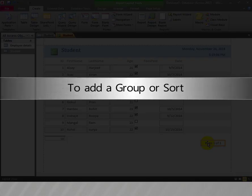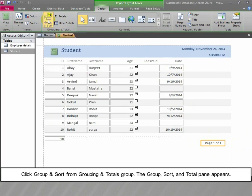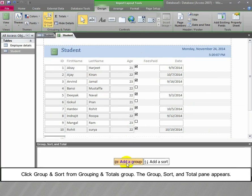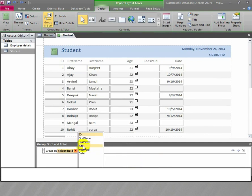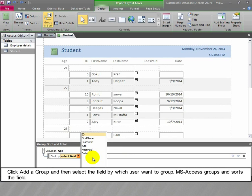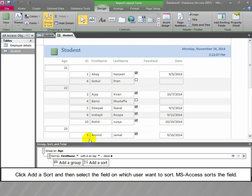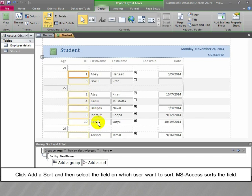To add a group or sort, activate the Design tab and click Group and Sort from the Grouping and Totals group. The Group, Sort and Total pane appears. Click 'Add a Group' and then select the field by which the user wants to group; MS Access groups and sorts the field. Click 'Add a Sort' and then select the field on which the user wants to sort; MS Access sorts the field.